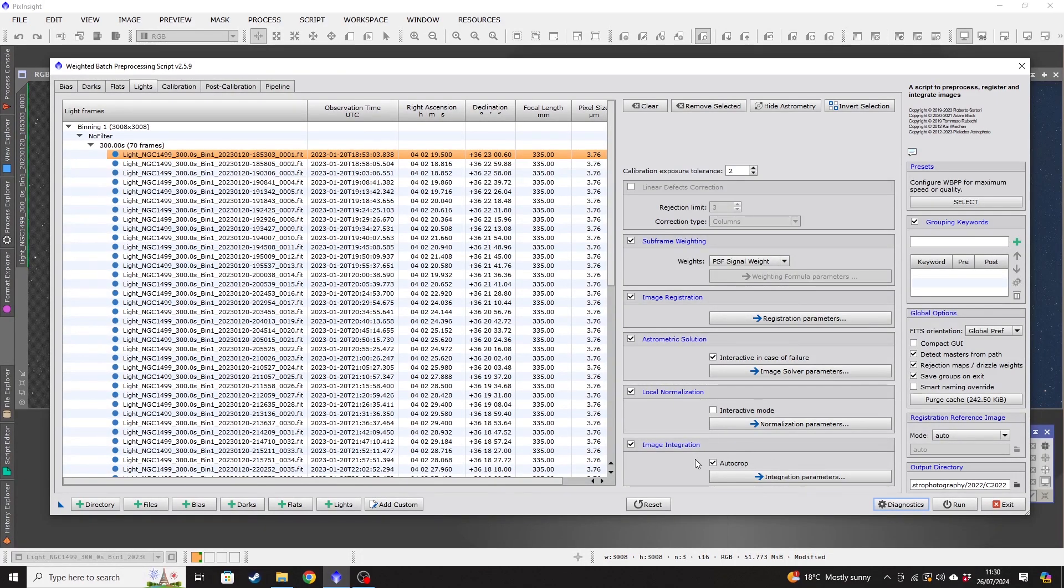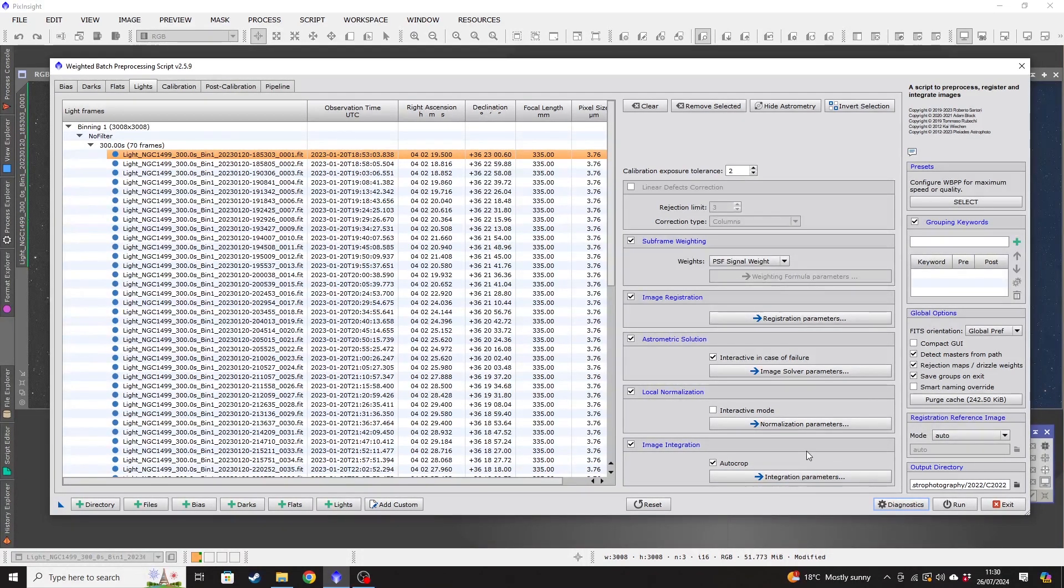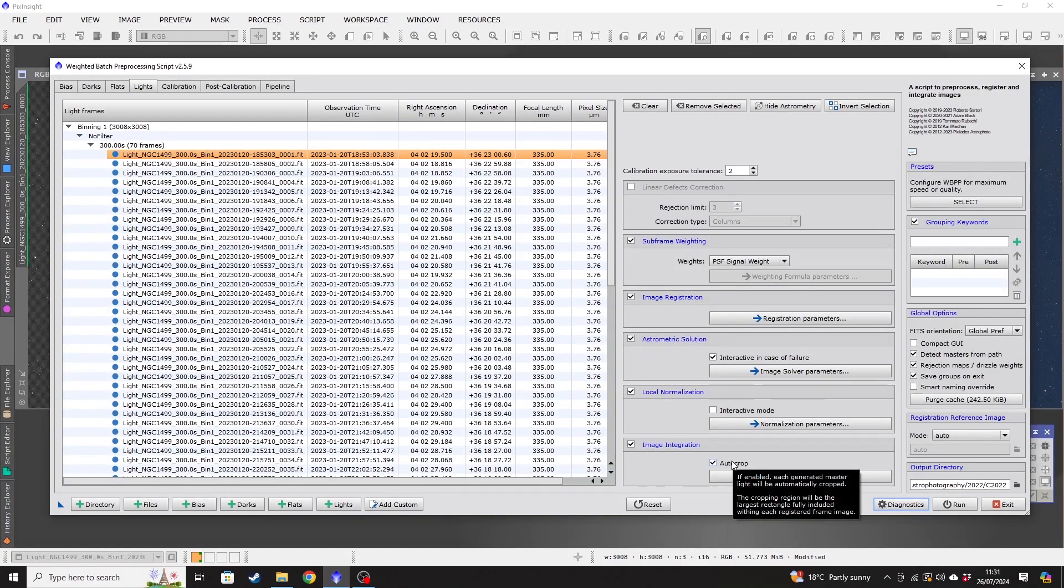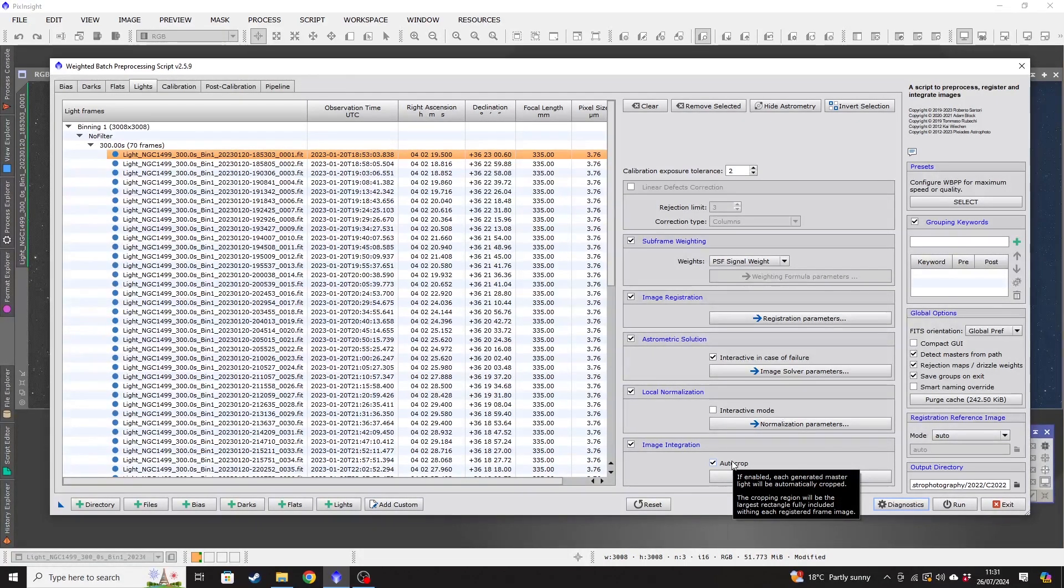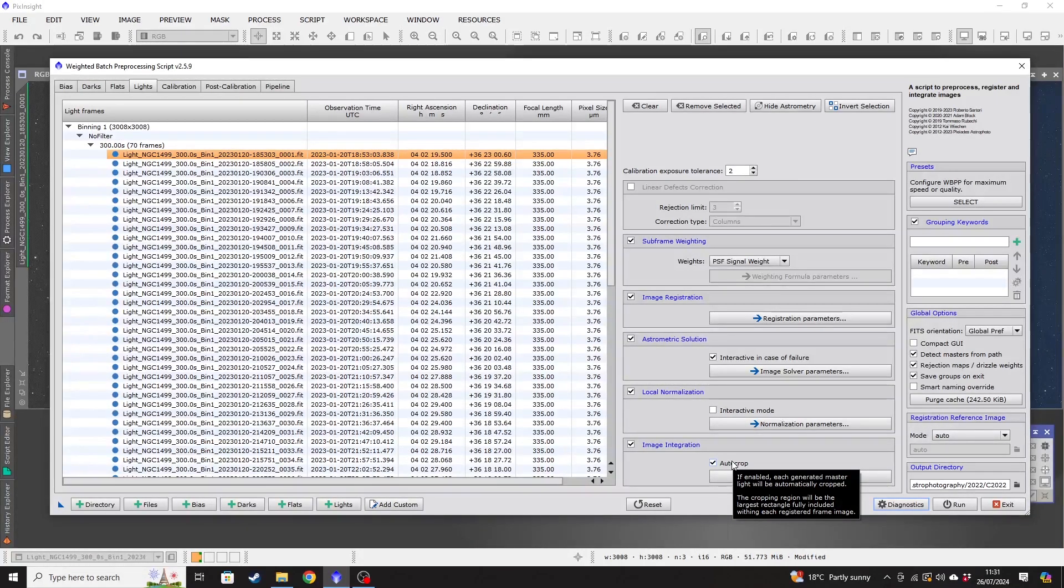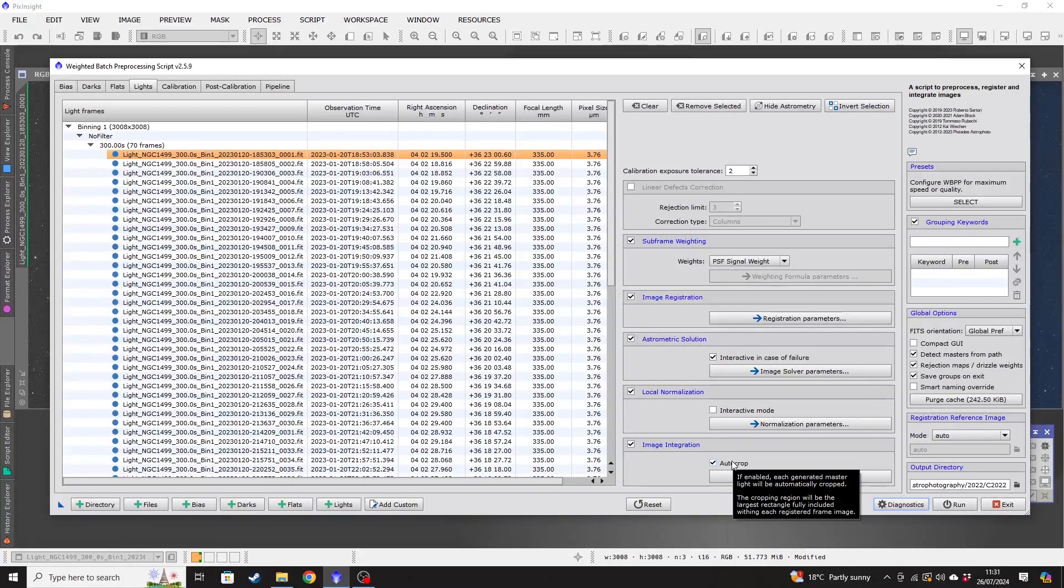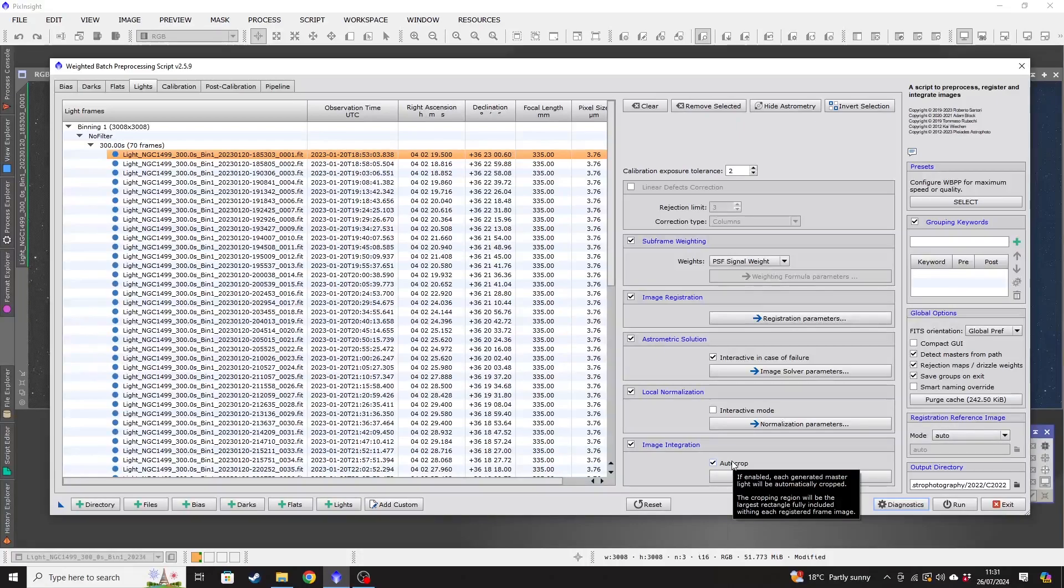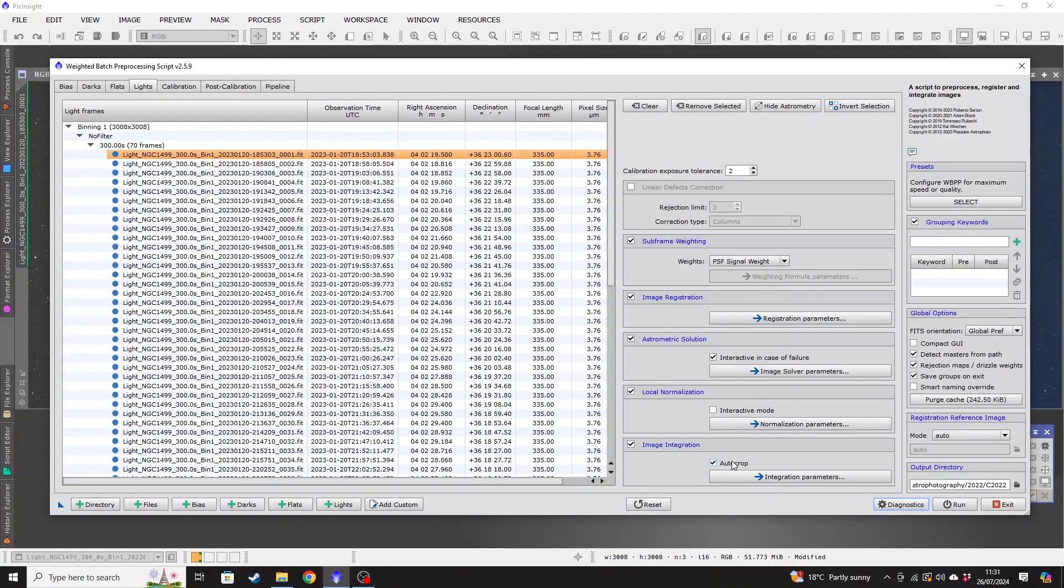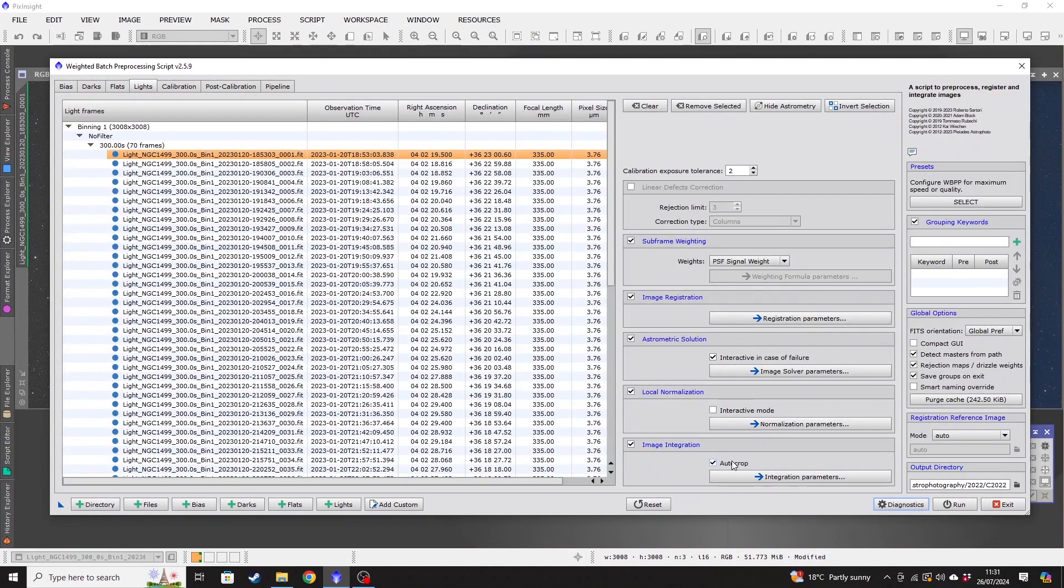And lastly, on the lights tab is the image integration. So there's an auto crop button there. If you enable that, then as you're stacking images, if you've been dithering or if you don't necessarily have a great polar alignment and aren't auto-guiding and therefore your images may be slightly out of alignment, then you can get some stacking artifacts from that.